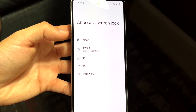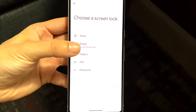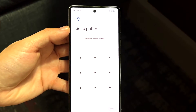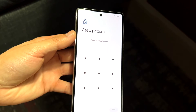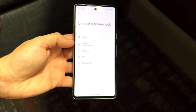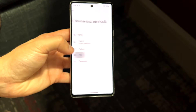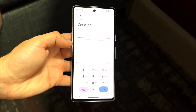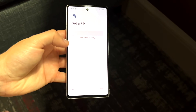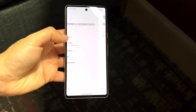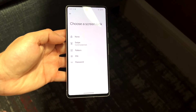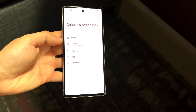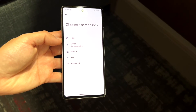All those passcode options that you want to change should be here. If you have a pattern, you can change that pattern — you can reset it or go back and change it. You can also change your PIN if you want to, changing up the PIN you set up on your Android phone. You can also change your password if you set up an actual password — you can change that as well.